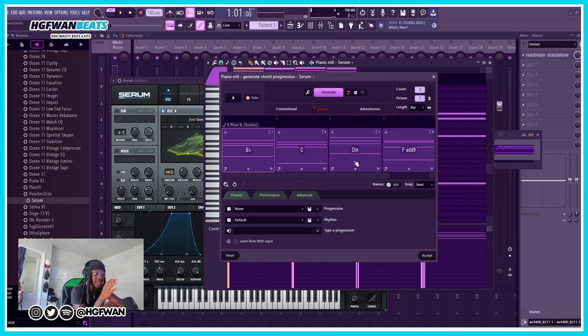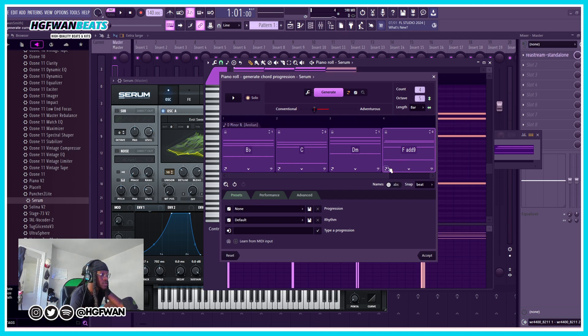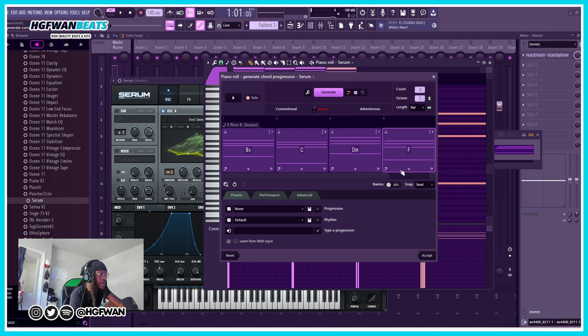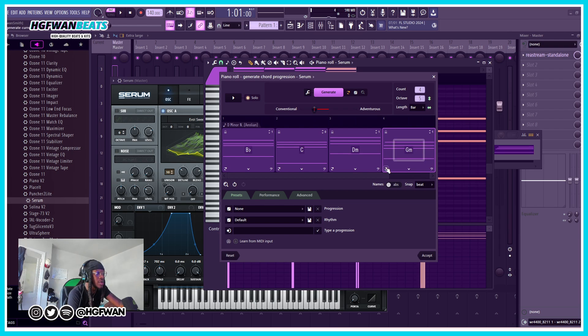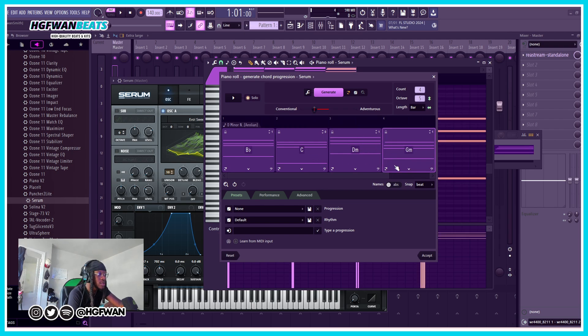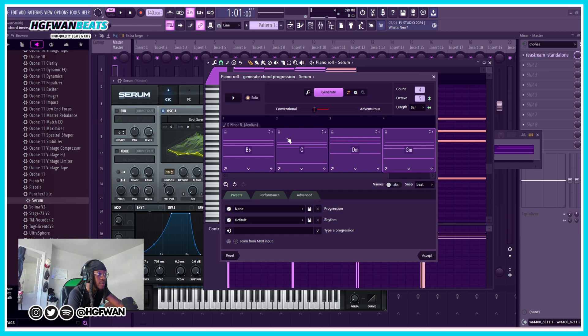I actually like that progression, but let's say I didn't like this one. I could just do like that. If I don't like a specific one, you just click on it and then you hit this button right here and it's gonna regenerate that chord.